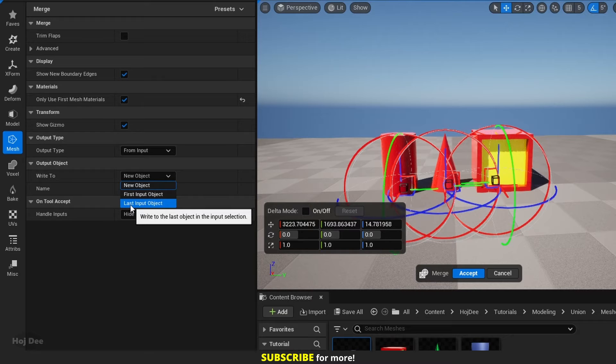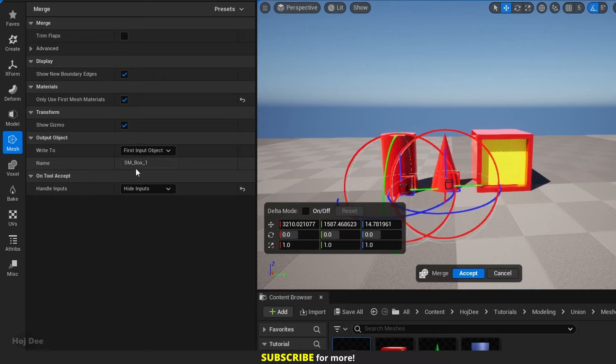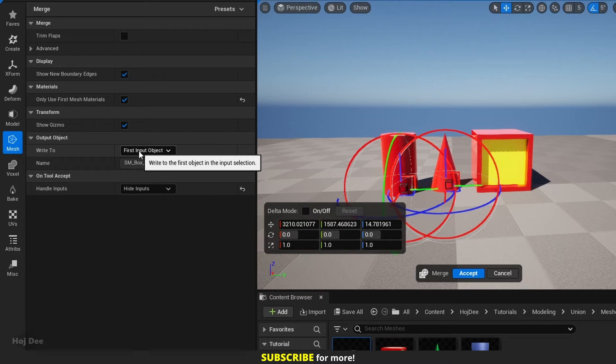When we set it to first or last input object, the output type hides. And the name option changes to the name of the first or the last object.